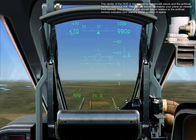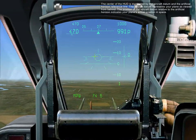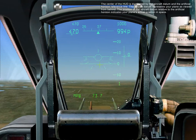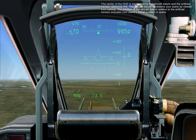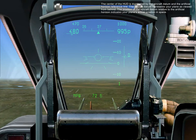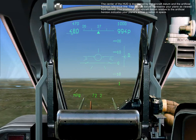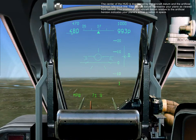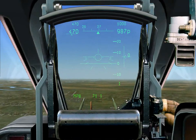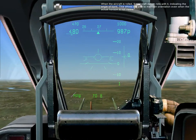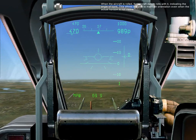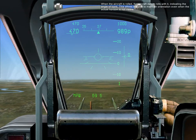The center of the HUD is dominated by the aircraft data and the artificial horizon reference line. The aircraft data represents your plane as viewed from behind. The position of the aircraft data relative to the artificial horizon indicates your plane's actual position in space. When the aircraft is rolled, the aircraft data rolls with it, indicating the angle of bank. This allows the pilot to maintain orientation even when the actual horizon is not visible.